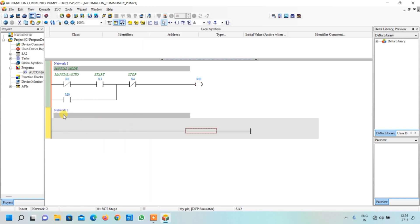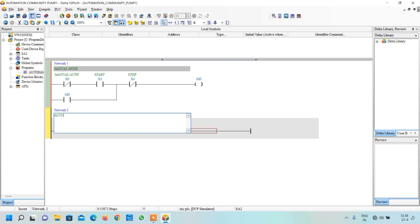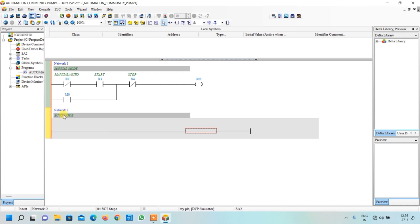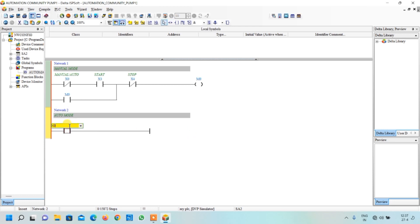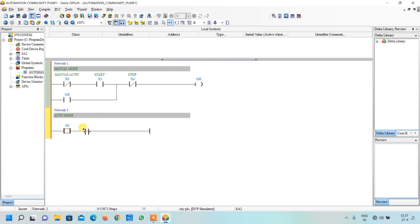In the new network, we write the comment: auto mode. We insert a contact named X0. When the X0 bit is ON, this NO contact will be ON and power will flow, activating the auto network. In this network, we need the low level switch to start the process, so we add a contact named X1 since the low level switch is connected to X1.